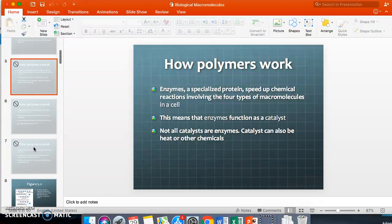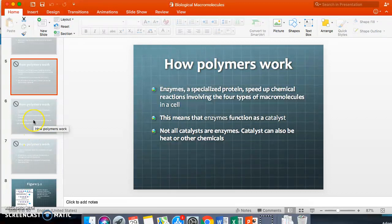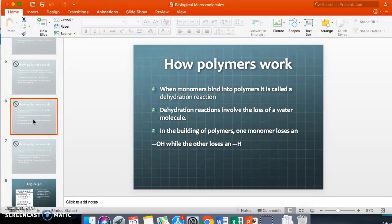Monomers build together using dehydration reactions. A dehydration reaction is the loss of a water molecule. One connecting molecule will lose a hydroxide (OH group) while the other loses a hydrogen ion (H). The hydroxide ion and hydrogen ion combine to form water, and the other two molecules bind together.